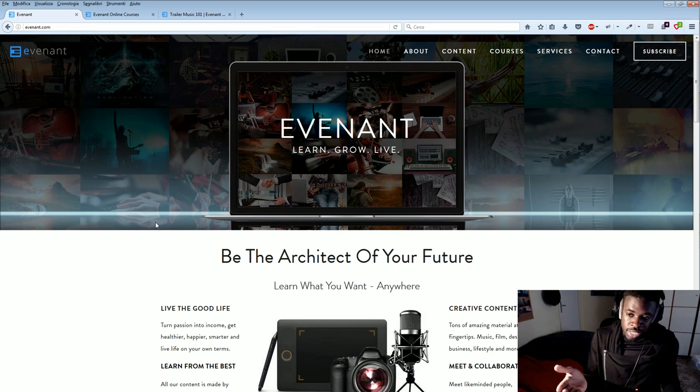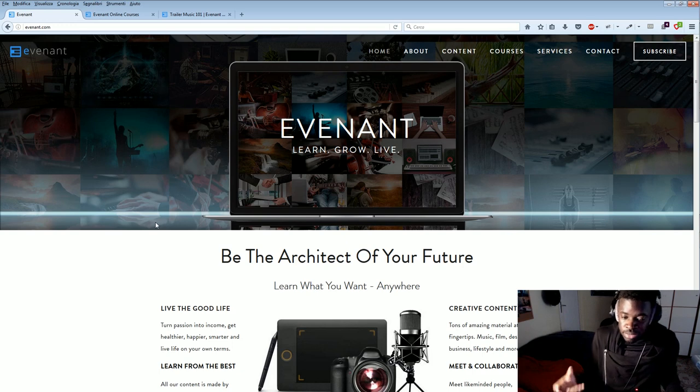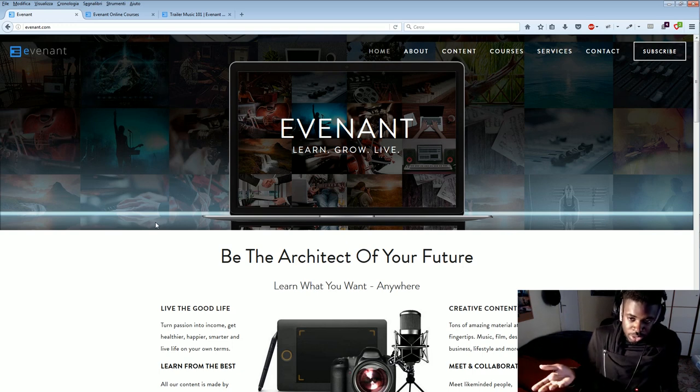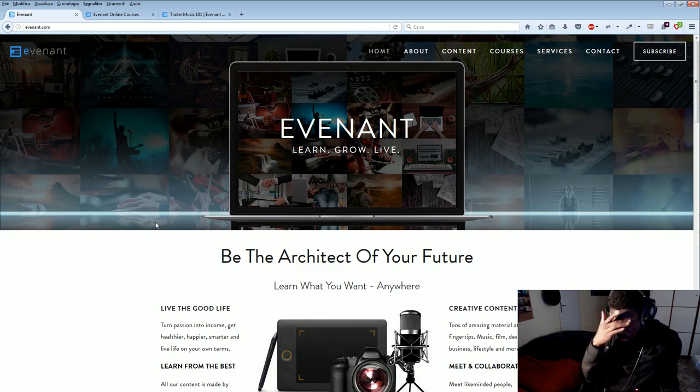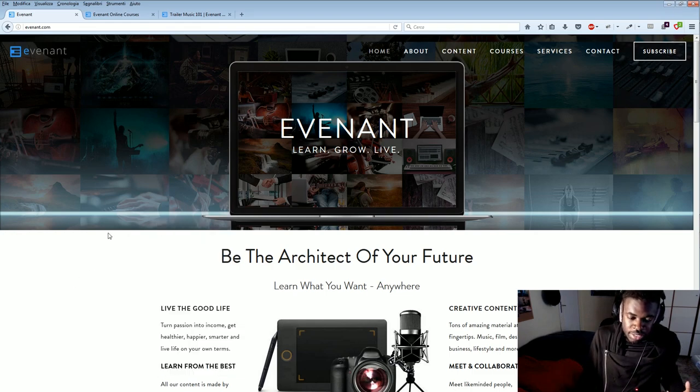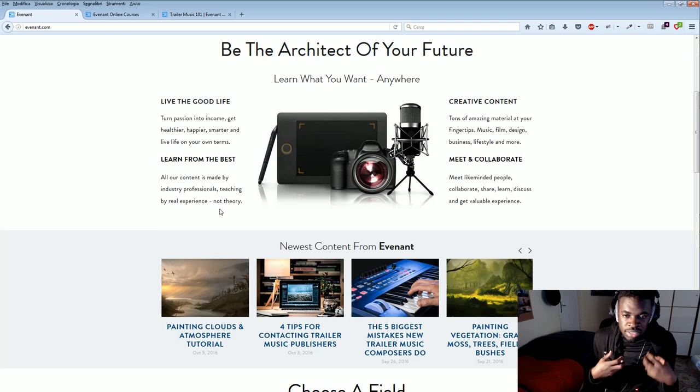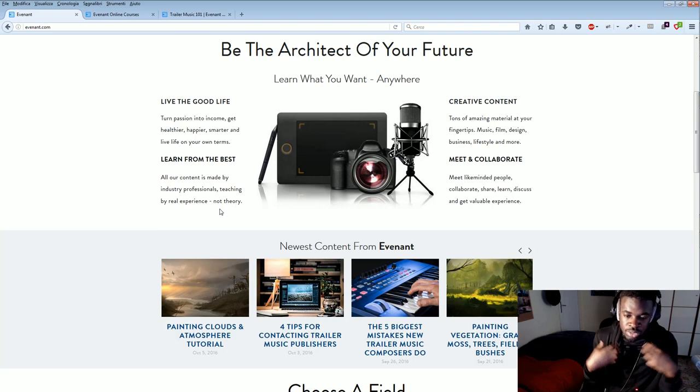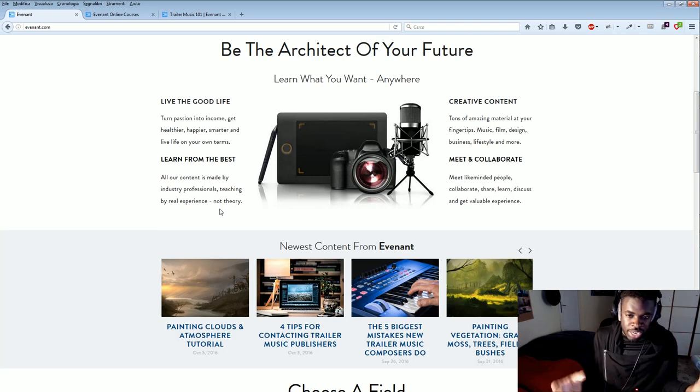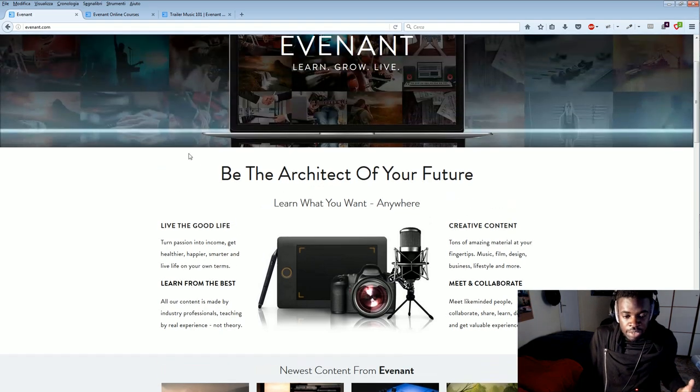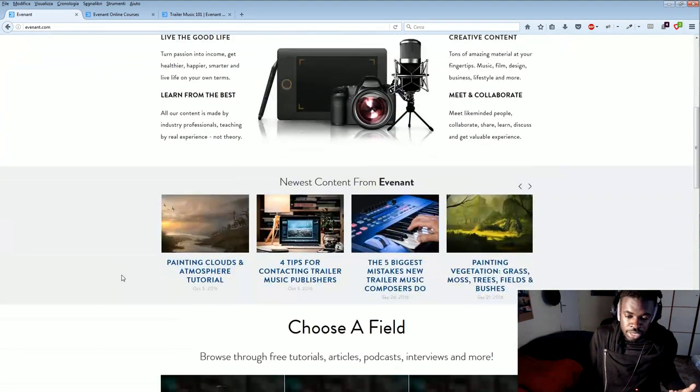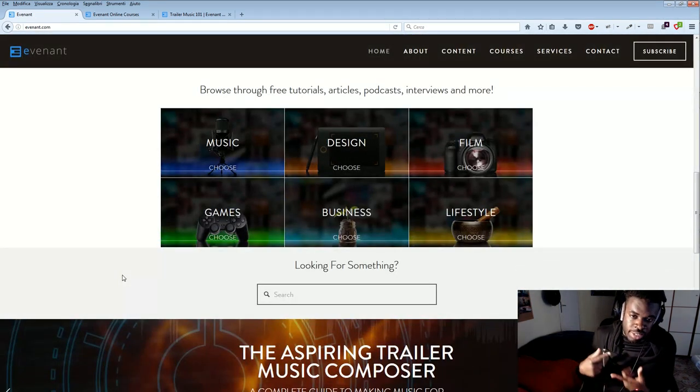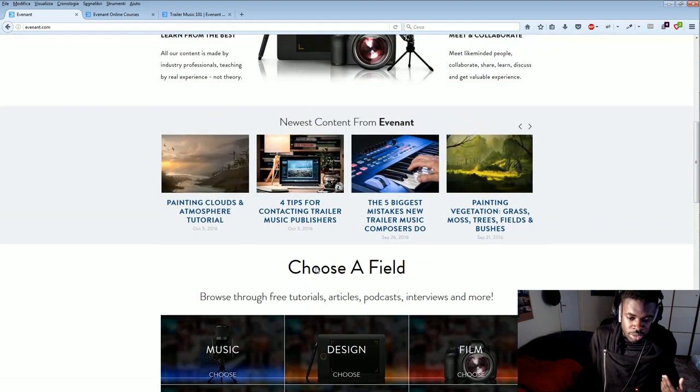And these guys, the guys behind Evenant are my colleagues, and they are the ones who initiated me to the trailer music world. So they are really amazing people, and they are super talented. And now, with this website, they decided to spread their talent to the world and to explain to newcomers how to make this kind of music. So Evenant right now is focusing on delivering trailer and orchestral and cinematic music tutorials and articles.